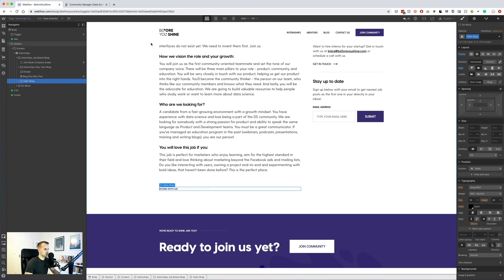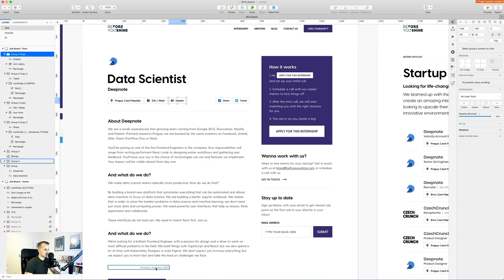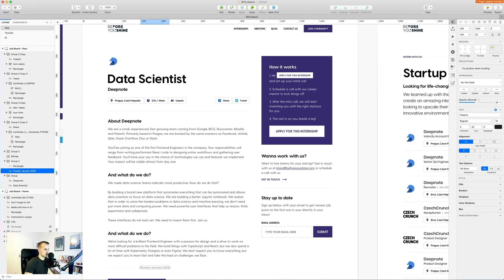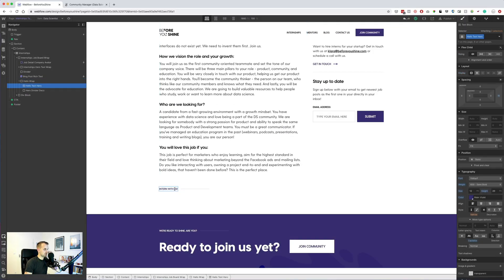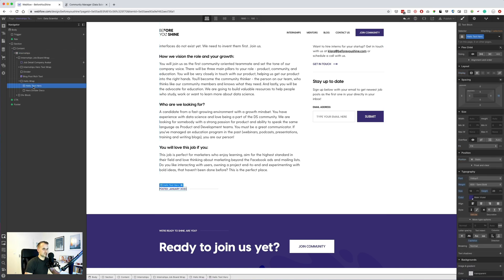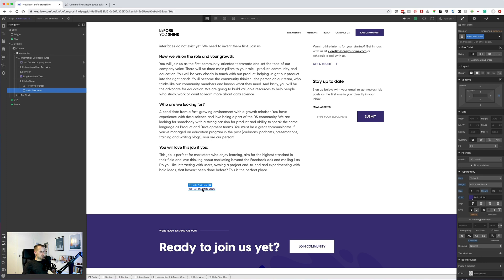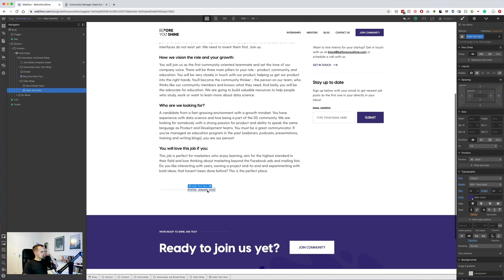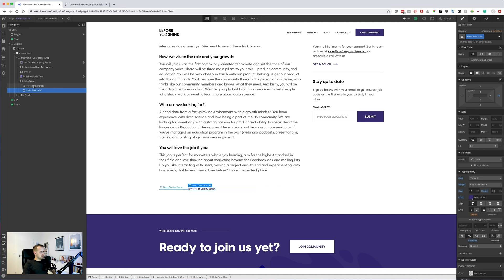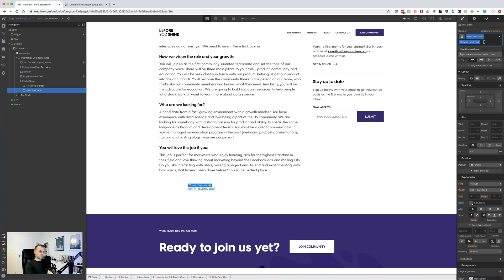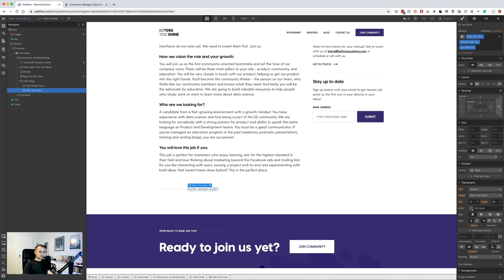Let's remove this one and move it below, because that will be exactly what we need — posted January 2020. Let's switch this here. Let's keep it consistent, and the only thing we will do here is this doesn't have this half combo class grayish. Let's add the job date text.